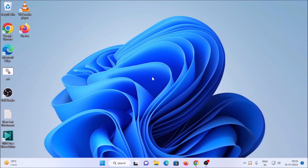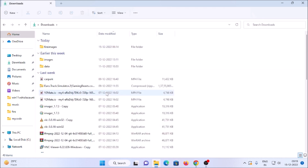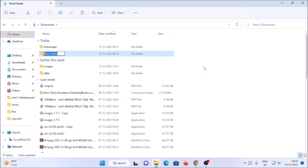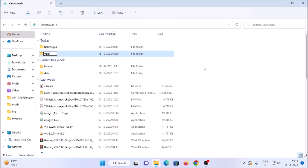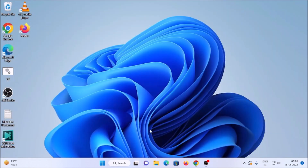So first what we want to do is create a new folder. I am going to create a new folder inside Downloads. So just open File Explorer, go to Downloads - you can create the folder anywhere. So inside Downloads I am going to create a new folder, right click, New, and let's name it 'yolo'. This is our folder, and inside this folder we are going to create our YOLOv5 object detection script.